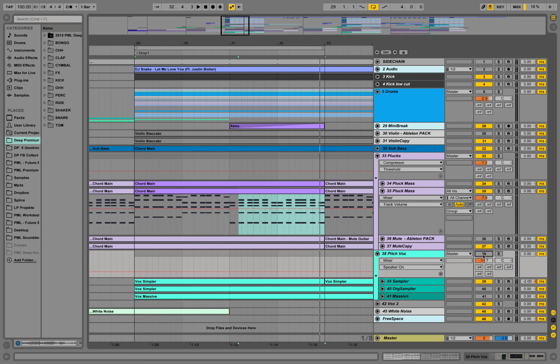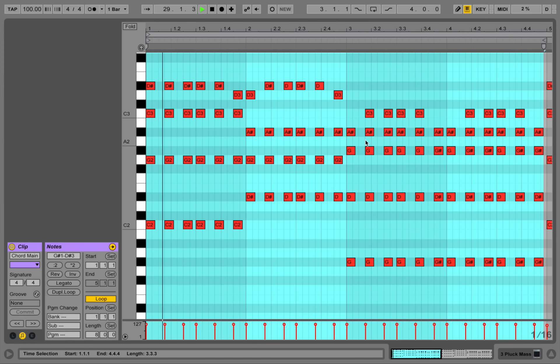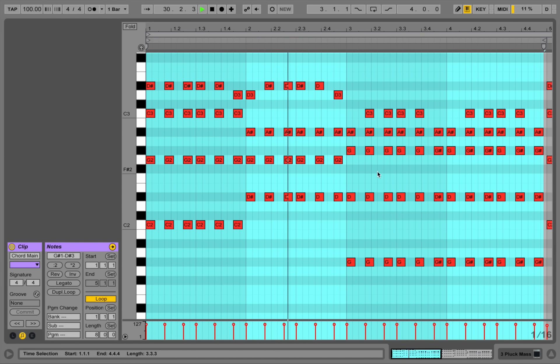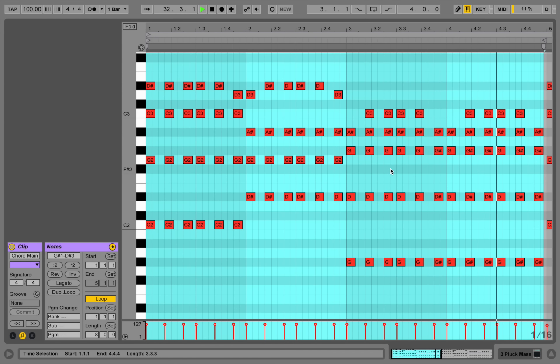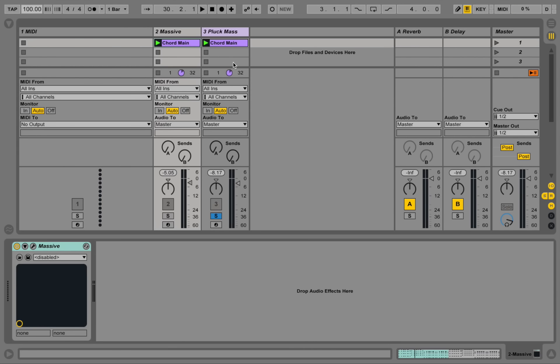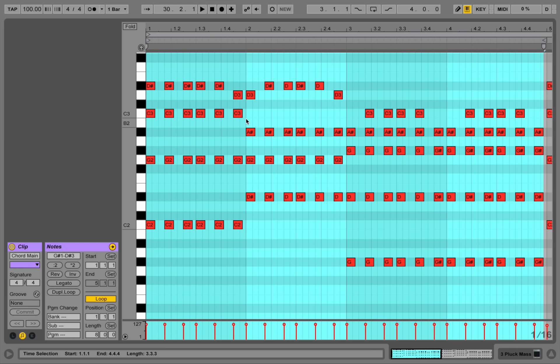Hey guys, this is Production Music Live with a quick tutorial. Let's make this pop kind of pluck sound here.